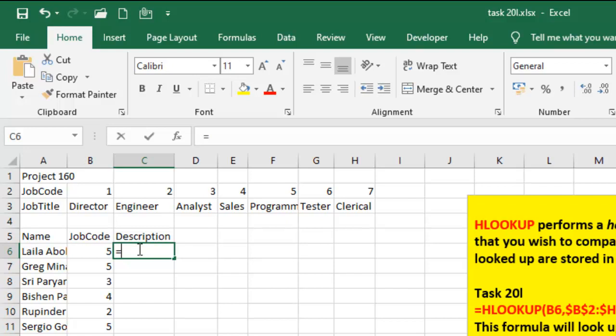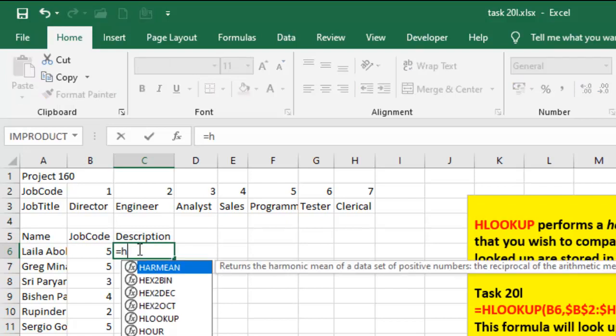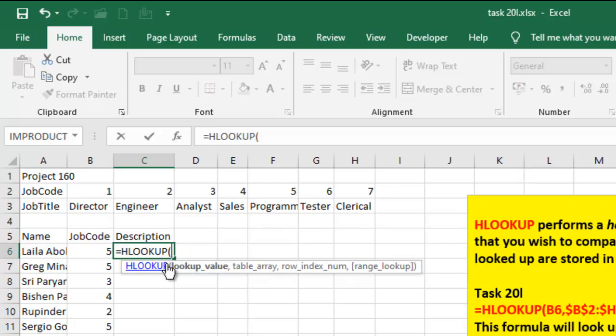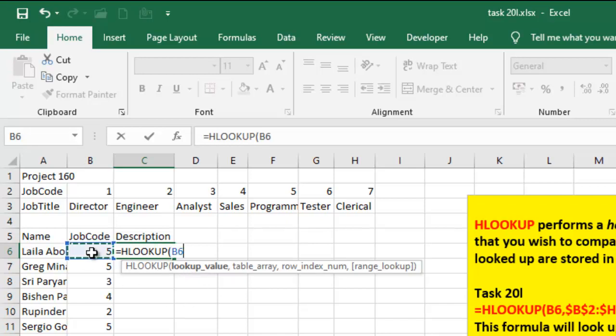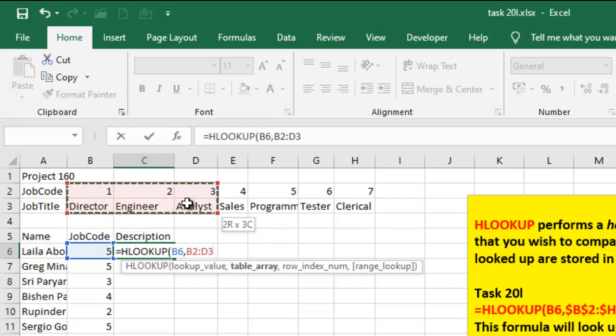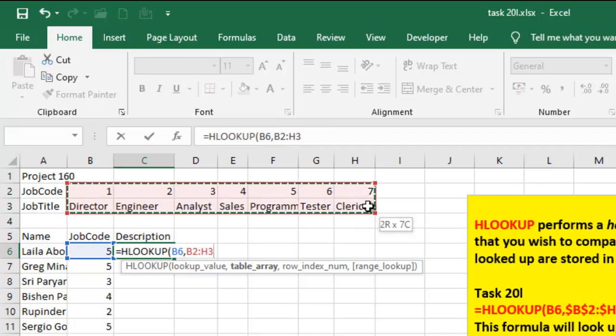So what I'm going to have here is HLOOKUP, which is my function. If you look at the suggestion Excel is showing you, you see that the first thing you have to take is the lookup value. So my lookup value would be from B6, which is 5 here. Then the next is the table array. The table array will be from B2 to H3.